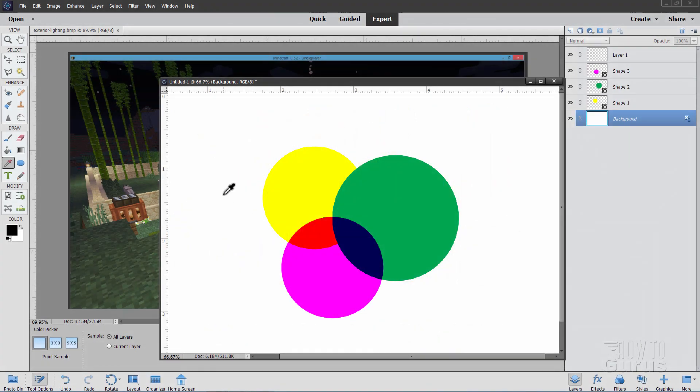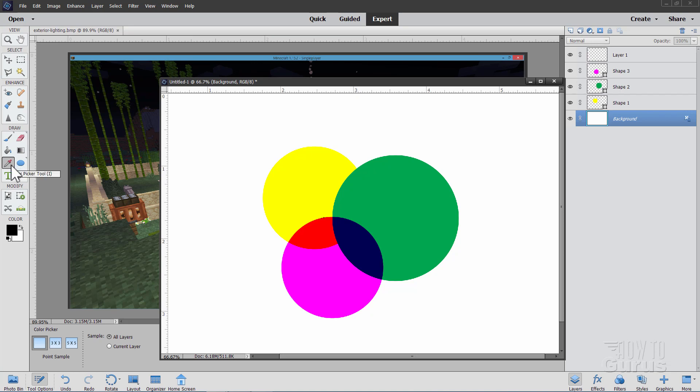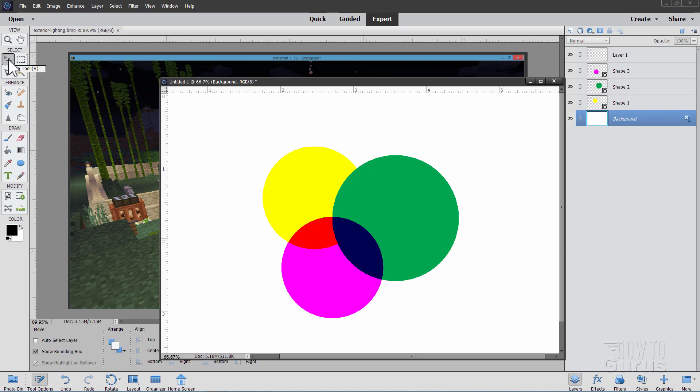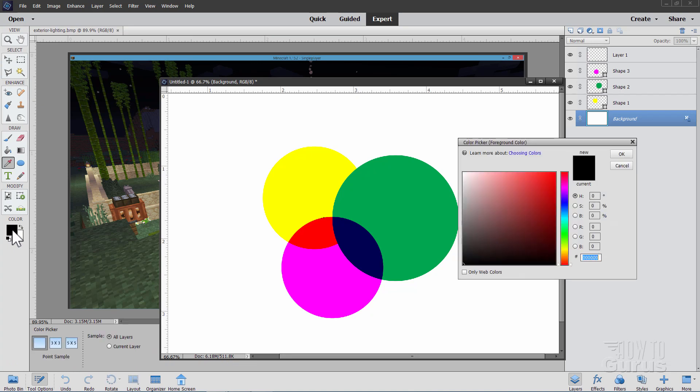The Photoshop Elements eyedropper tool is one of those basic little tools we don't really think about that much, but there are a few options that can really help you refine how this tool works. What this tool does is it picks up color. If I go to the move tool and then click on the foreground color, notice how that automatically chooses the eyedropper tool. It's about picking colors.